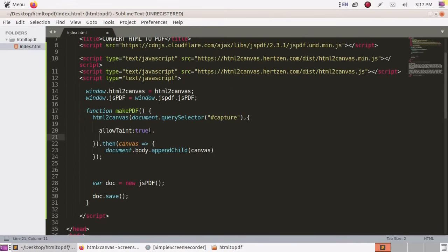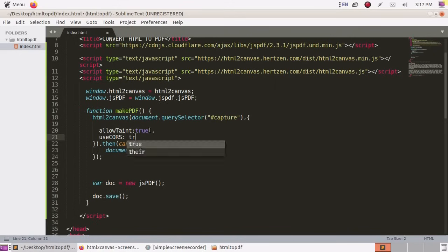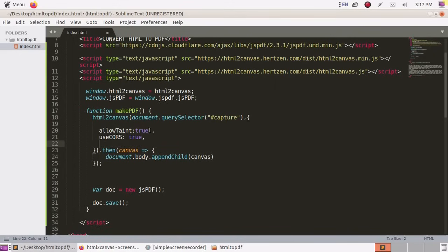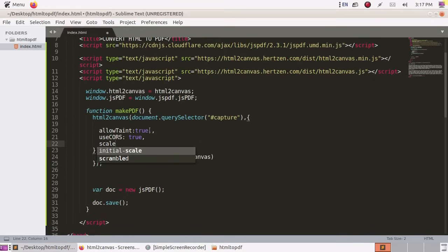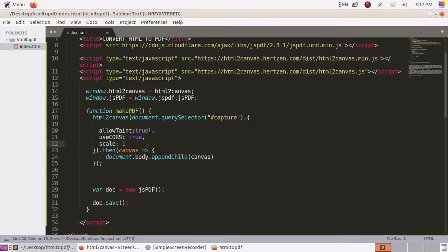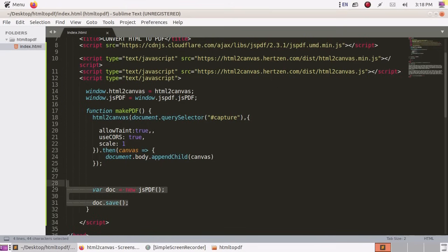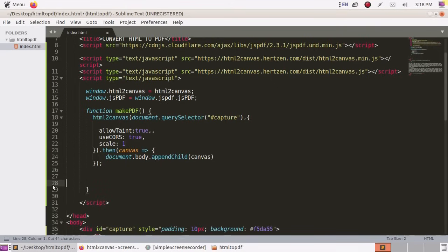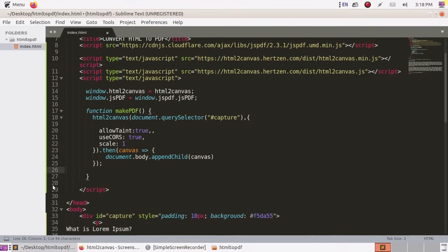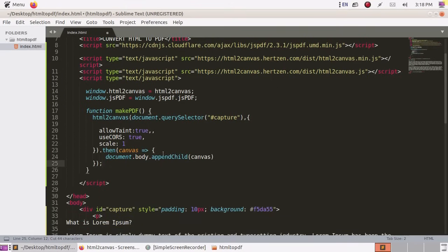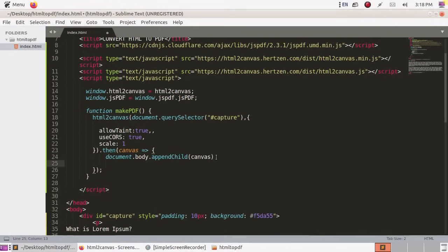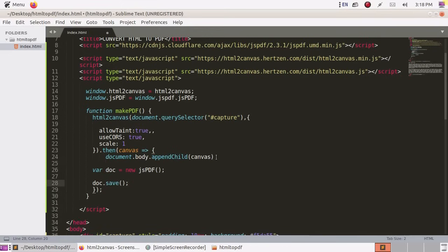And use CORS true, scale scale 1. Cut to this and paste inside here.